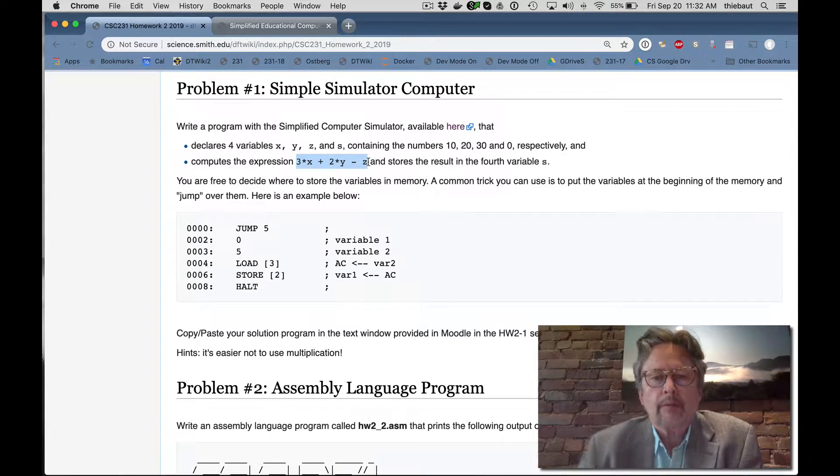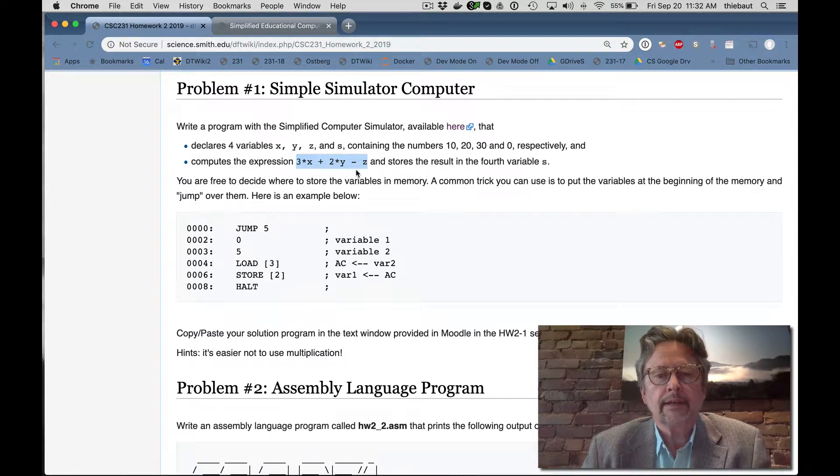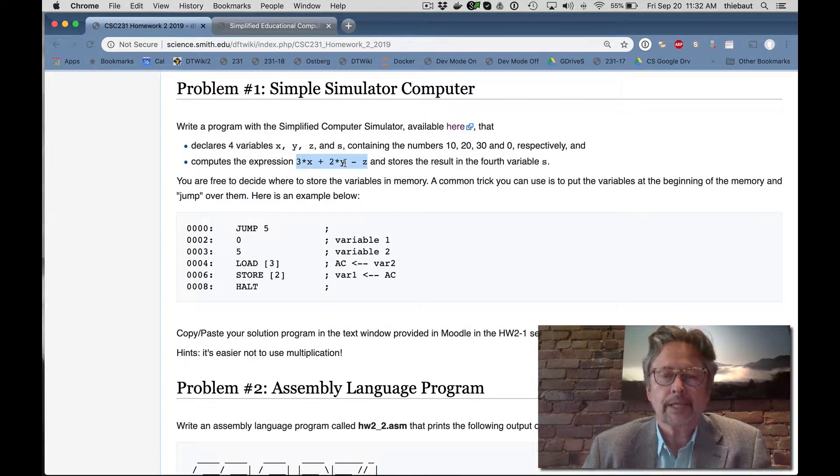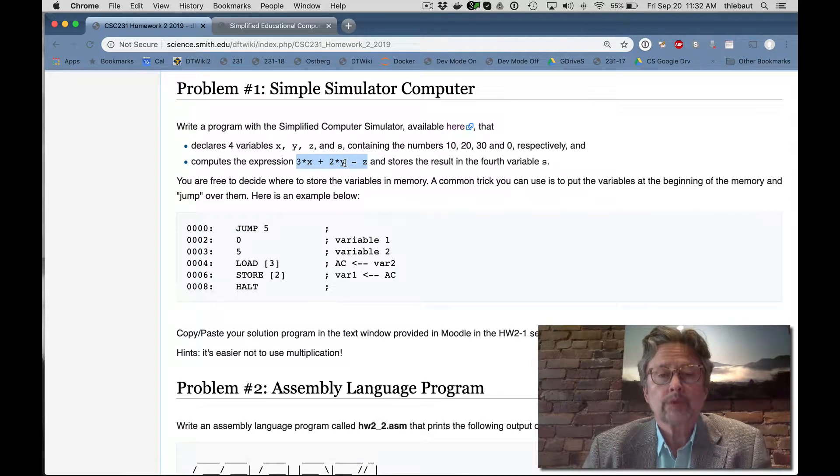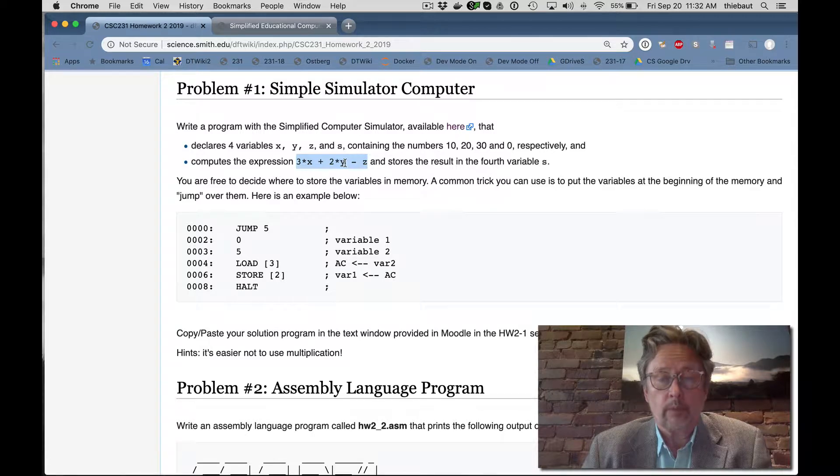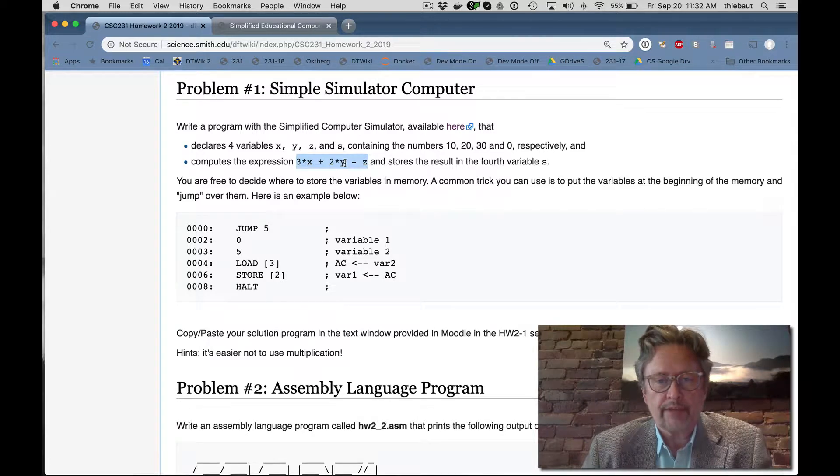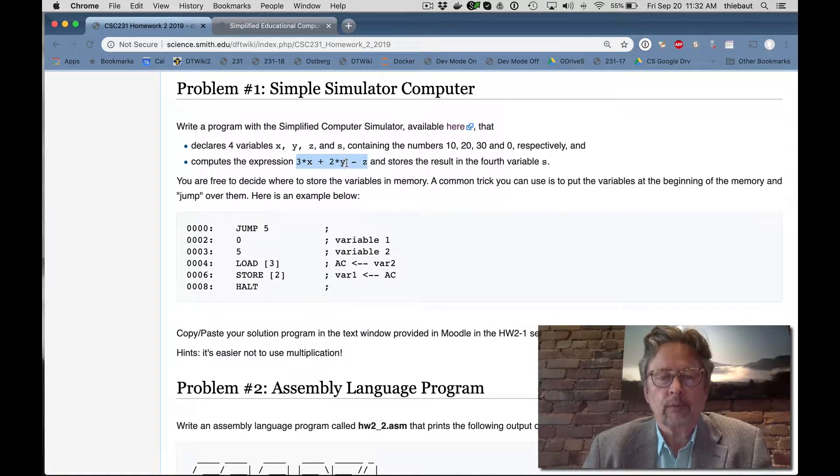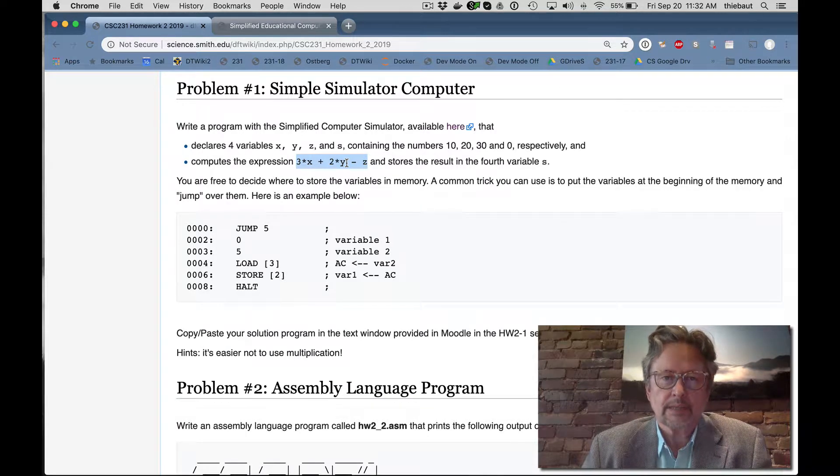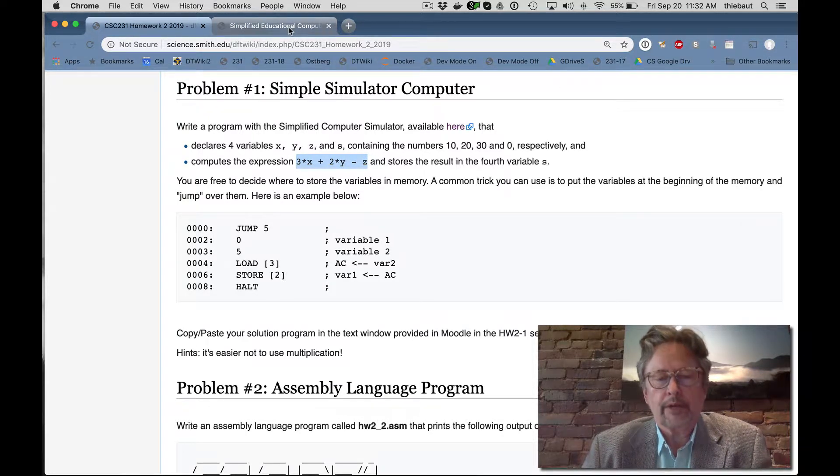So I'm going to show you briefly how you can do that. I'll give you some hints here. I recommend that you don't use multiplication even though it's an instruction that is available, but instead you can add a variable to itself multiple times and that's the same as multiplying by 2, by 3, by some number.